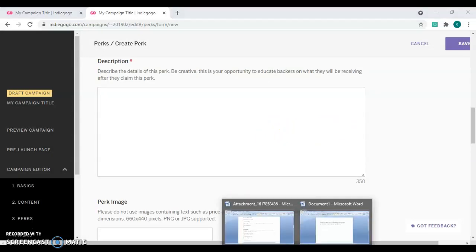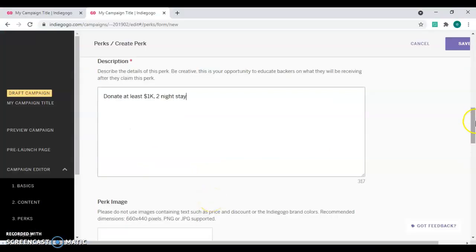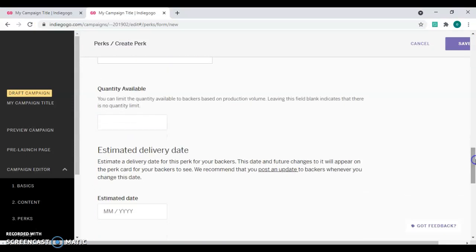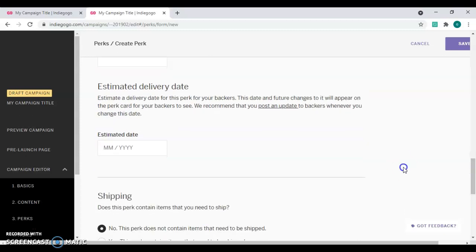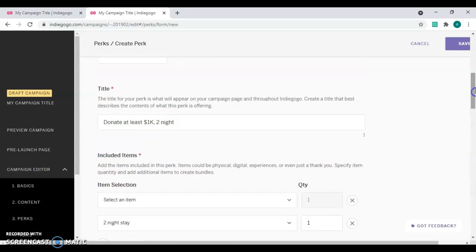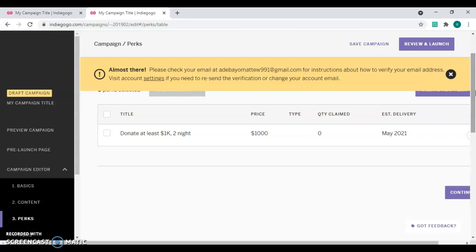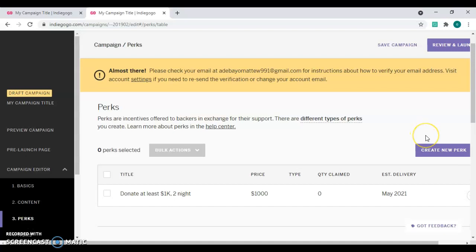After saving the items, you write your pecs description. I'll copy and paste the description — in a real campaign it would be longer. I'll leave the quantity available blank so it's unlimited. For the estimated delivery time, I'll put May 2021. The pecs is not available for shipping. Click 'Save' and this becomes your first pecs.